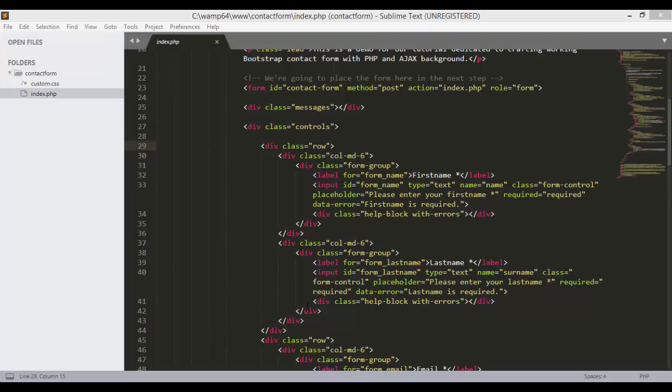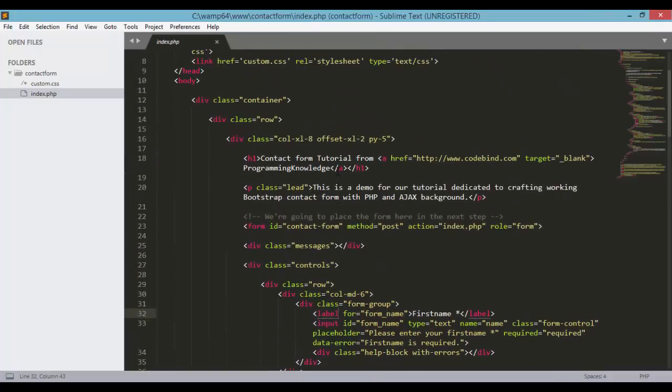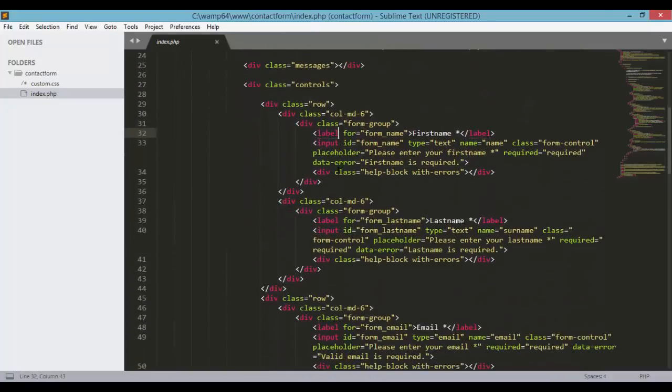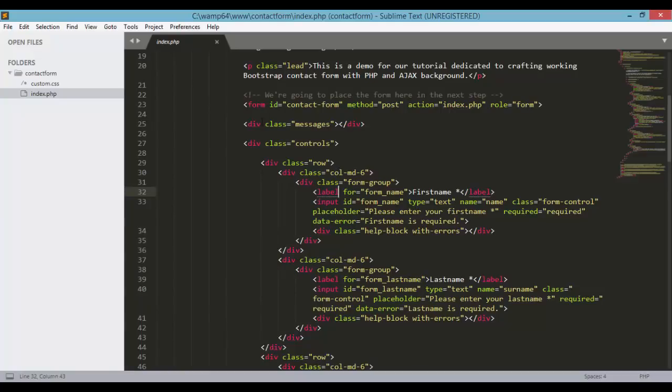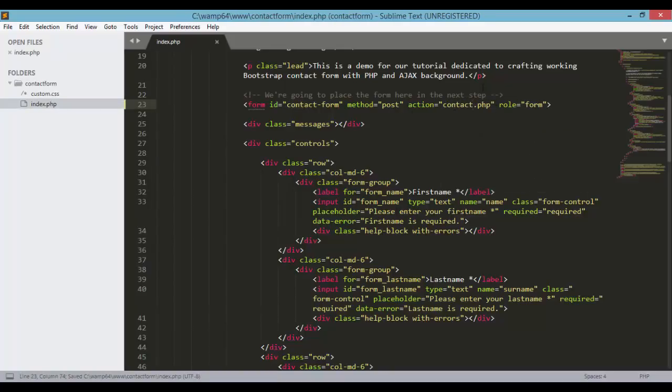So in the last tutorial we have laid out the basic structure of our contact form. We have created the form with the id contact-form, method post and action index.php. So we'll just change this into contact.php instead of index.php.